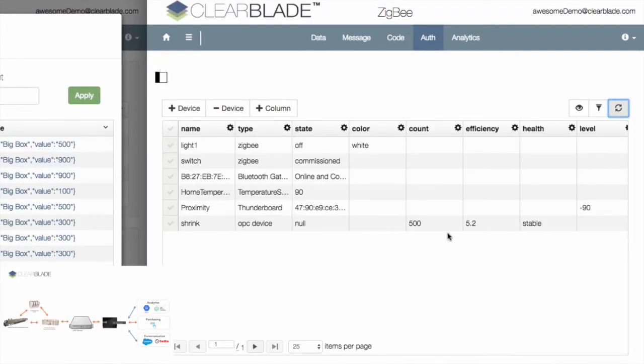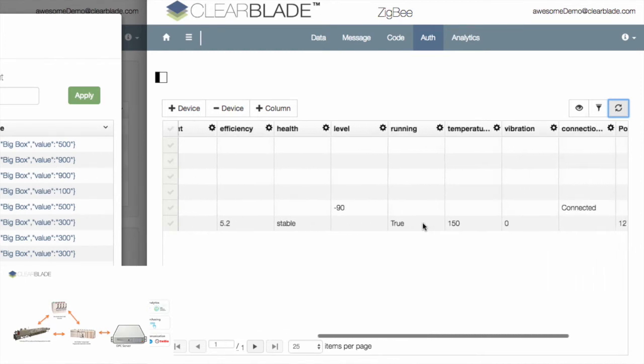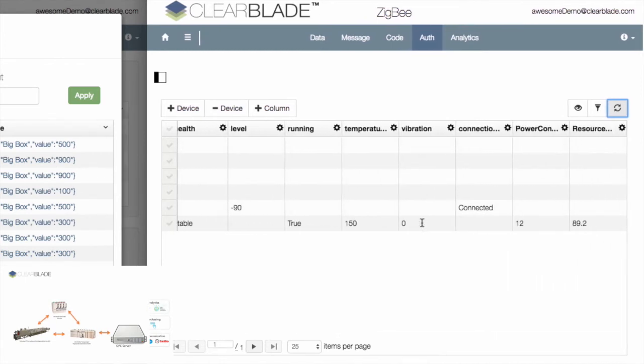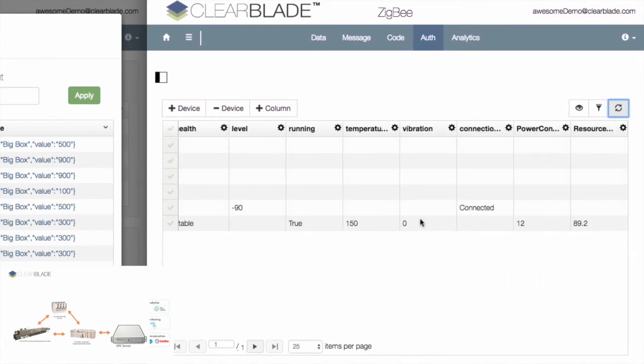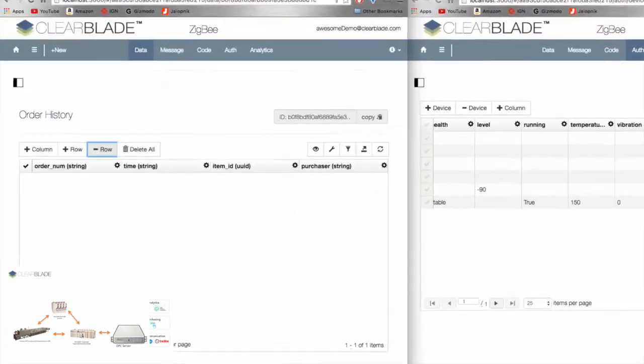The Novi Edge stores a count of ordered products and notifies the OPC UA system to begin production. From here, factory automation equipment begins fulfilling the order.